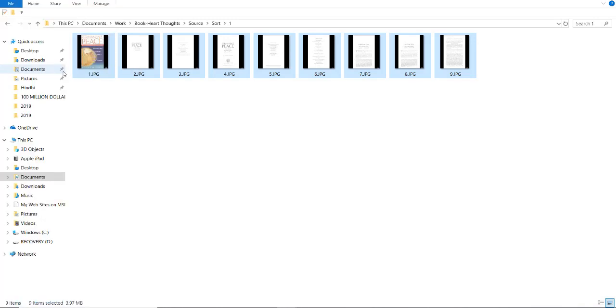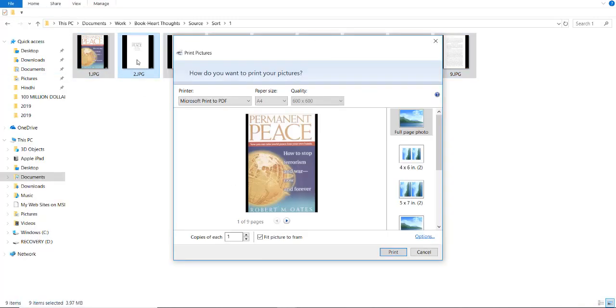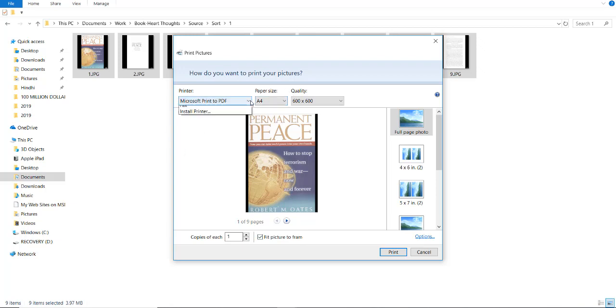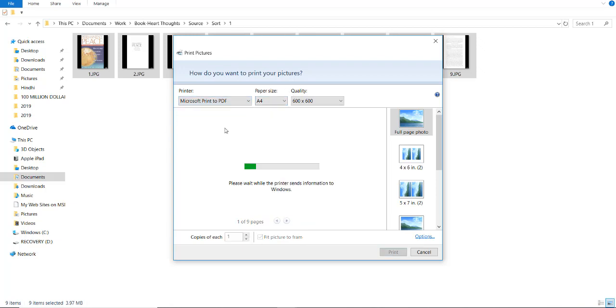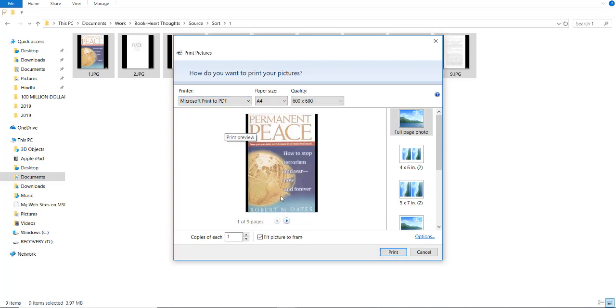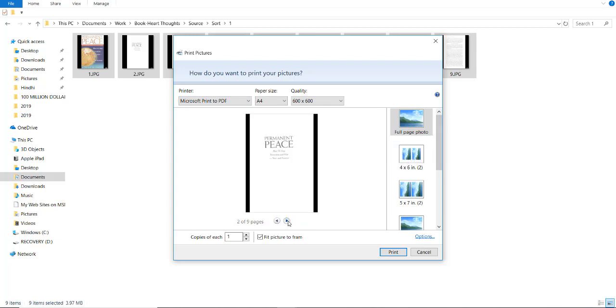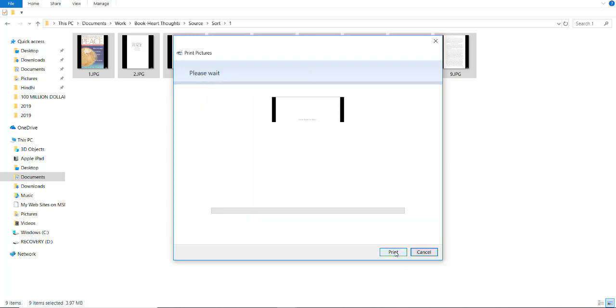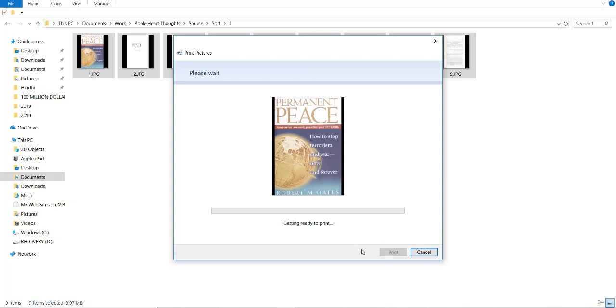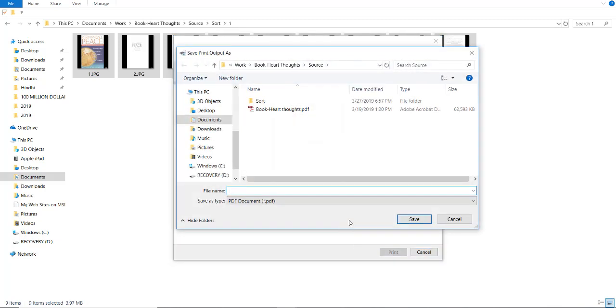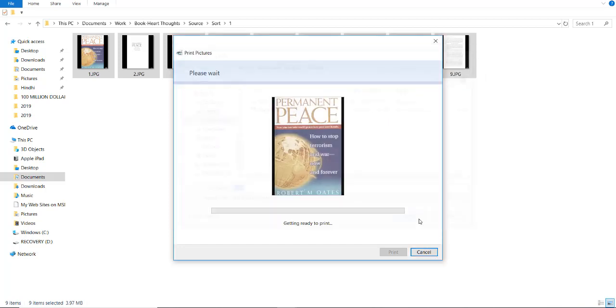Click on print. Select all, right click on print and check this. A4 Microsoft print to PDF. So, this comes like this. Now, click print. Rename this as 1.pdf.